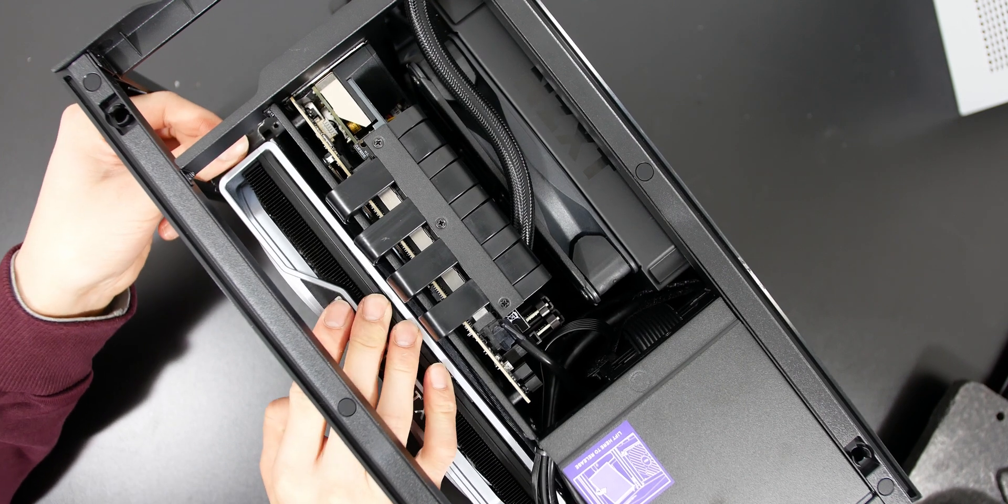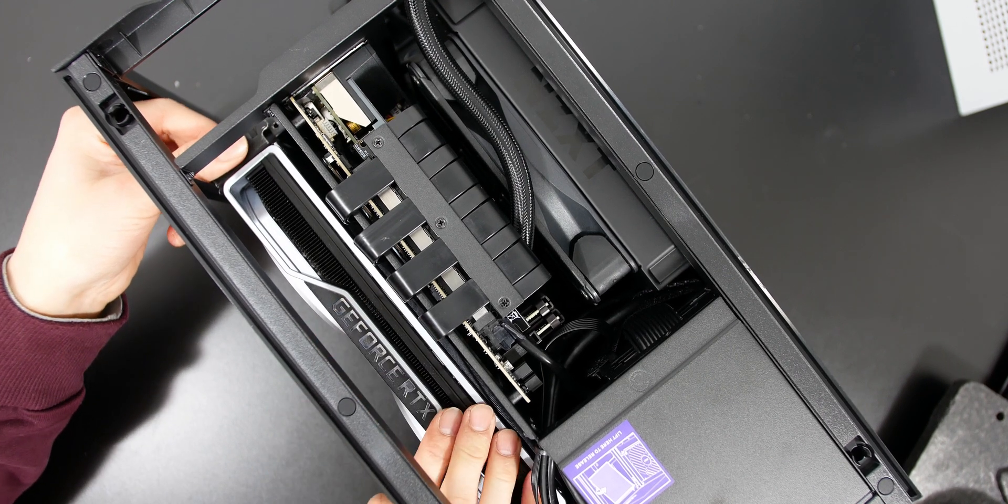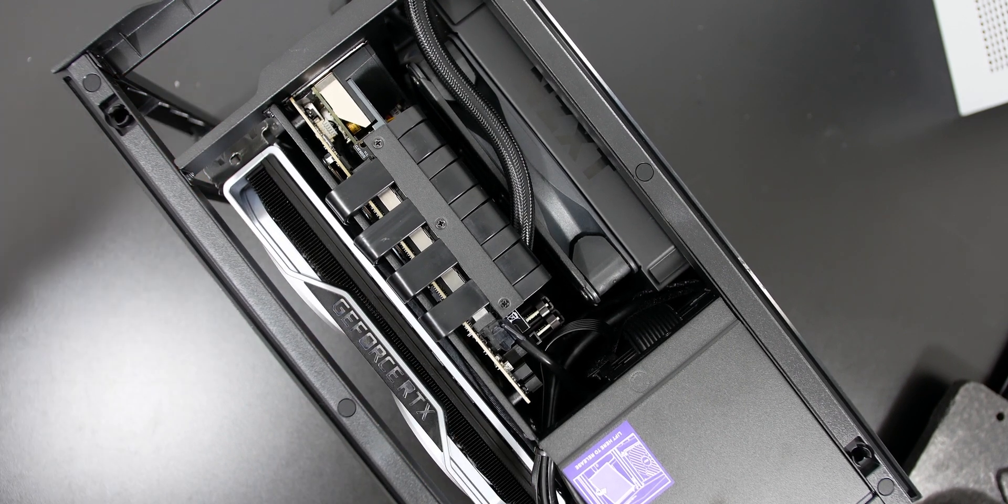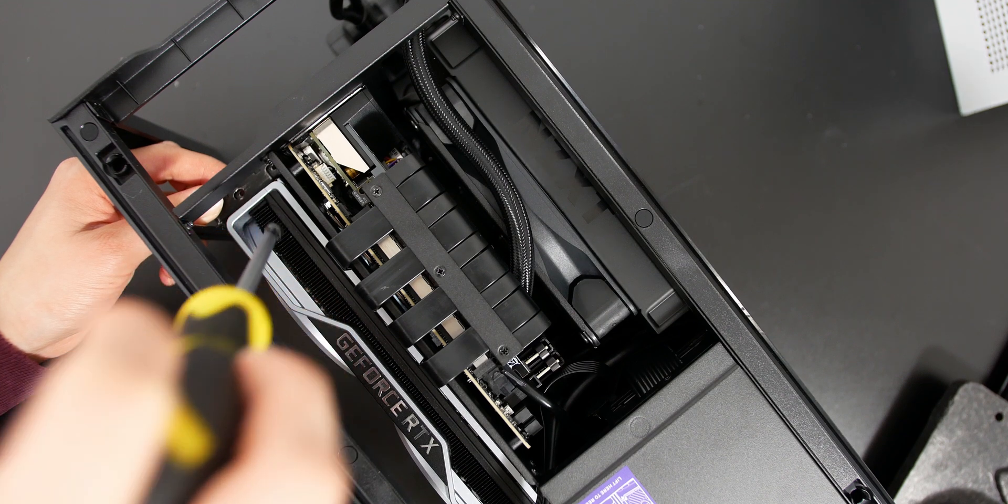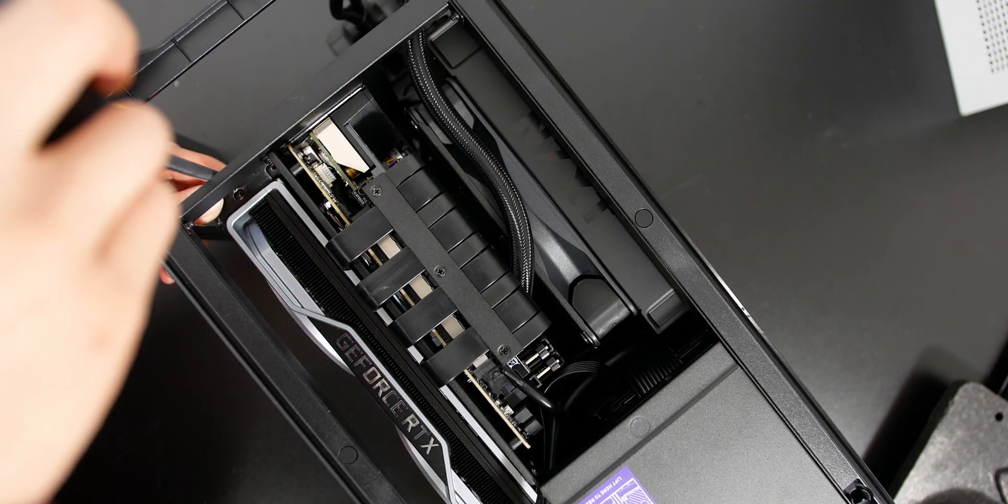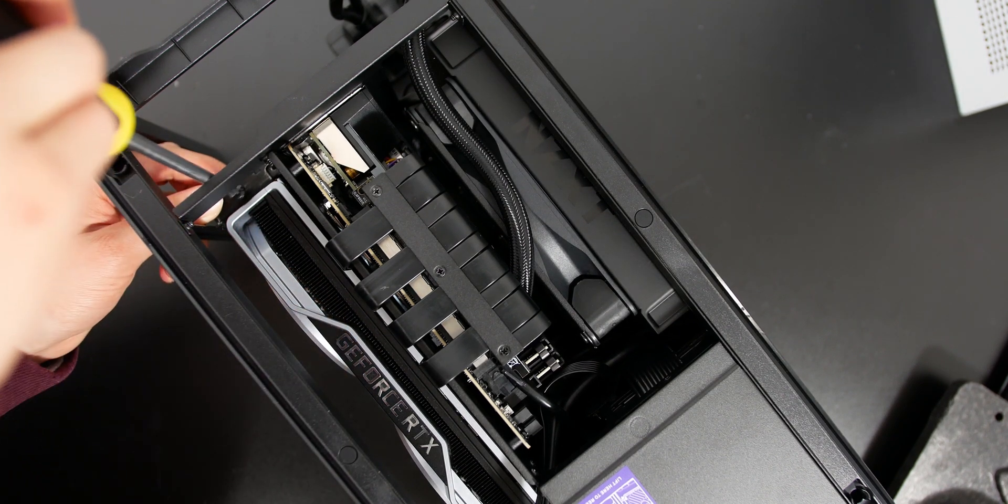But over here, I'm lining up the graphics card to the PCI-E riser cable and plugging it in, and you should also hear a click, and I'm also screwing down the screws that we unscrewed earlier.